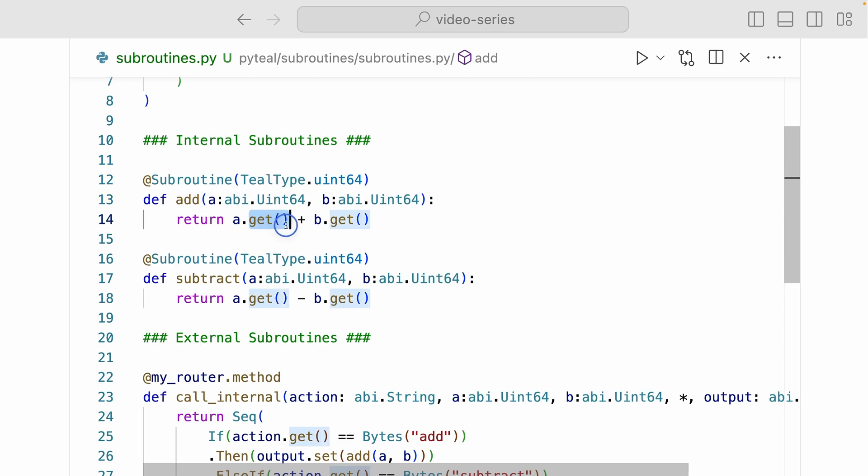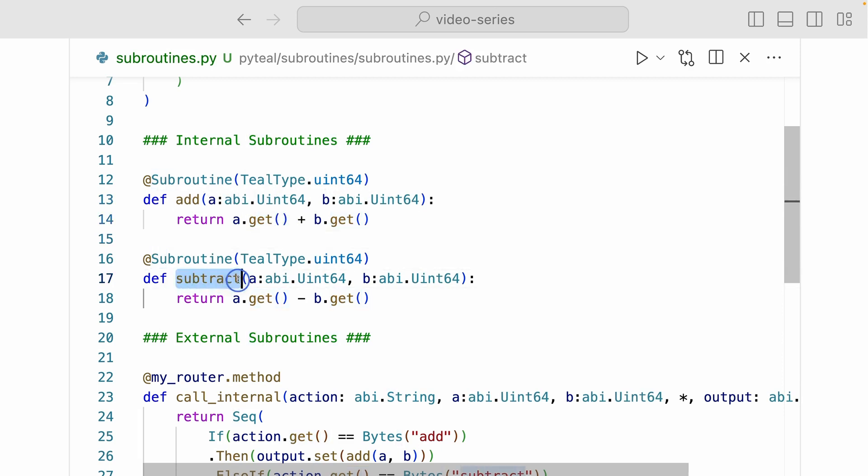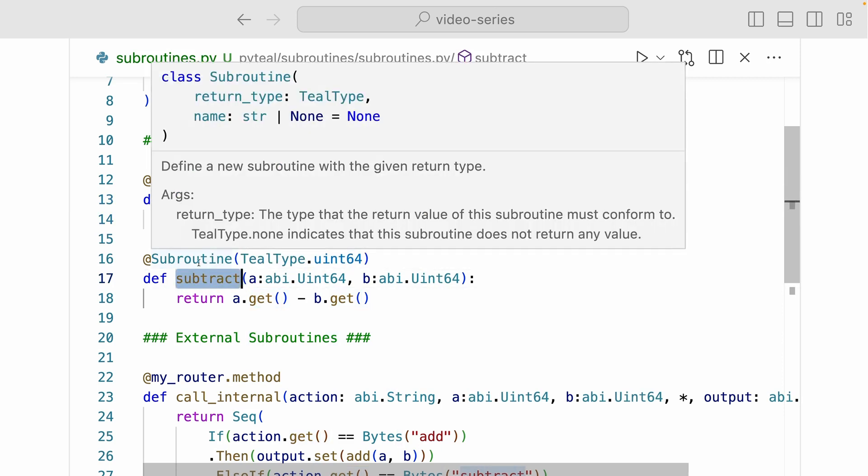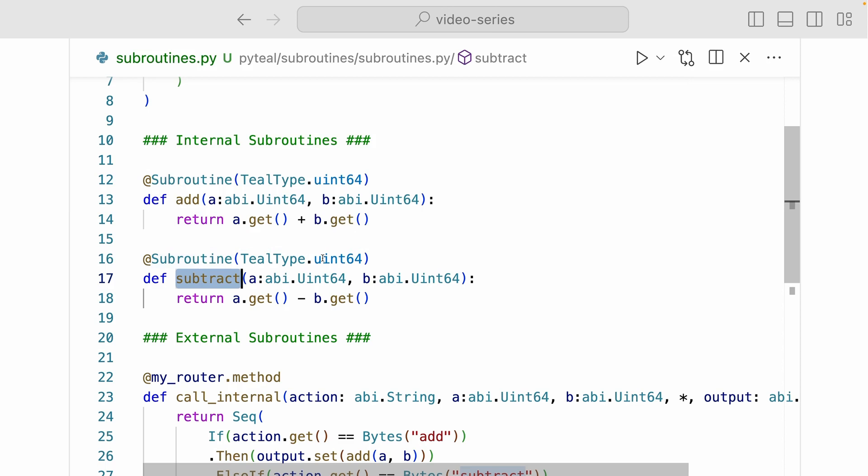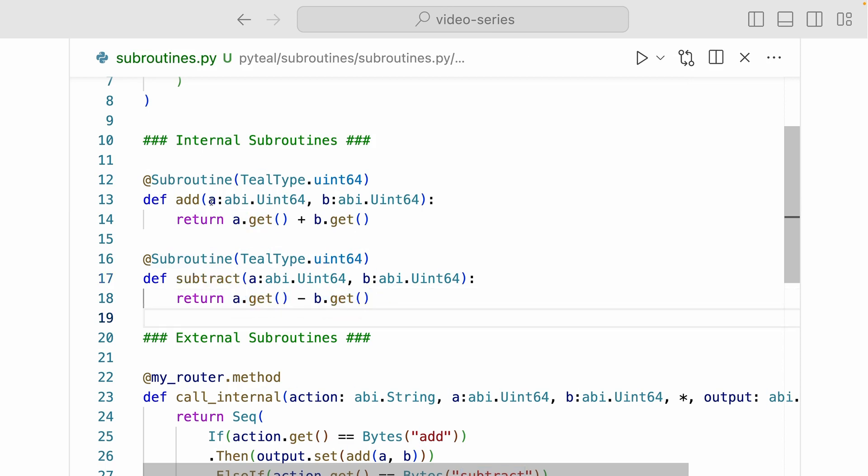And down here we have a subtract method, which is also an internal subroutine that returns teal type uint64. And it's going to subtract A and B. Now remember, internal subroutines are not exposed to the ABI. So the front end won't know these methods exist.